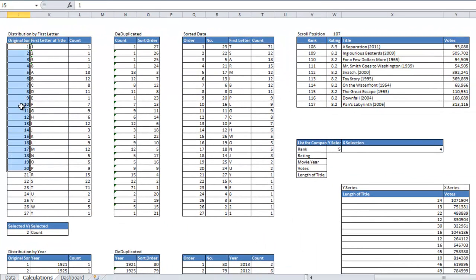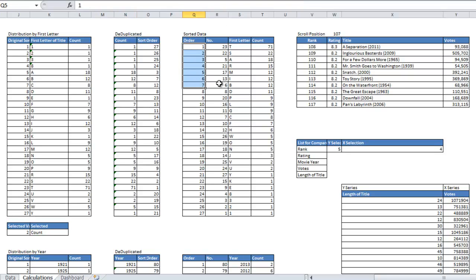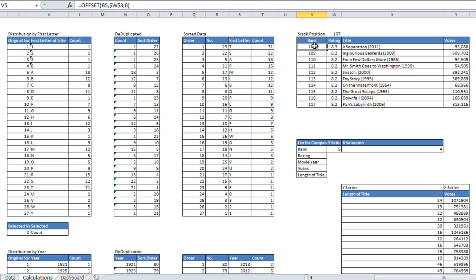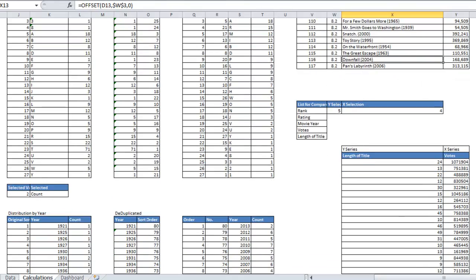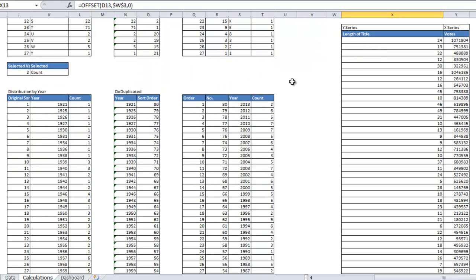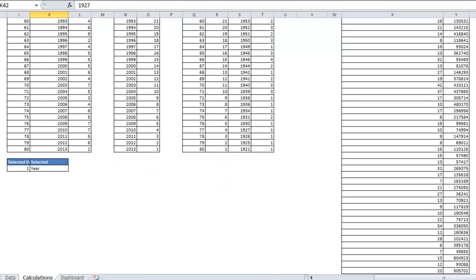From there he took that data set and broke it into different components needed for each dashboard. This is the first letter component — here's where he deduplicates some of the information, and this is sorting it based on which sort order you ultimately want. He's using some very complex formulas with INDEX and MATCH, even as array formulas. Here's how he's using his scroll position — remember I went up to rank 108 the last time I moved the scroll bar — and that's what populates into the scrolling table. Here's the XY series distribution of years deduplicated.